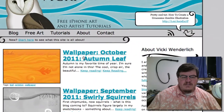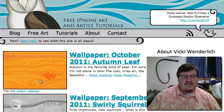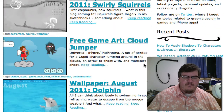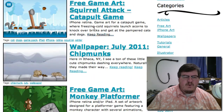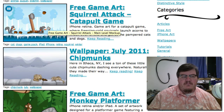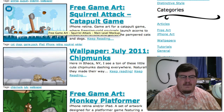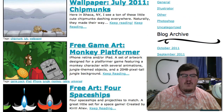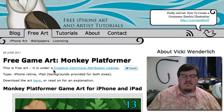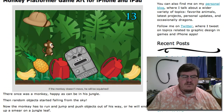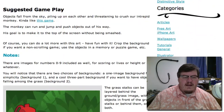She's got some wallpaper here, but then down here there's Free Game Art: Cloud Jumper. There's another one, Squirrel Attack, a catapult game kind of in the Angry Birds genre. And there's Monkey Platformer. This one would be good for something kind of like The Incident, if you're familiar with that — things dropping down off the screen and there's a little monkey that can run around.